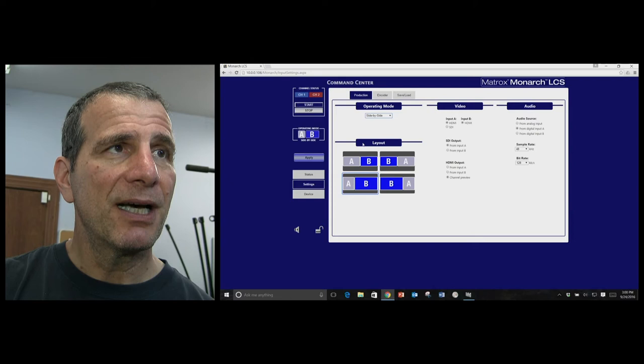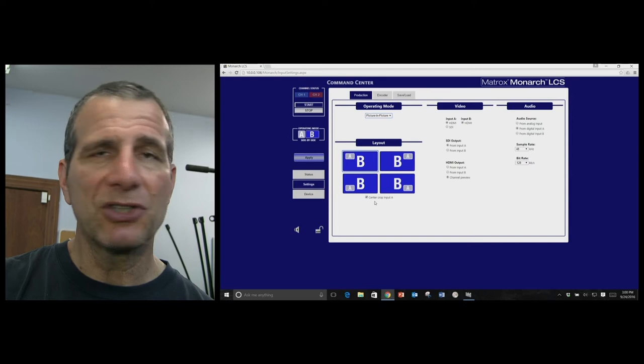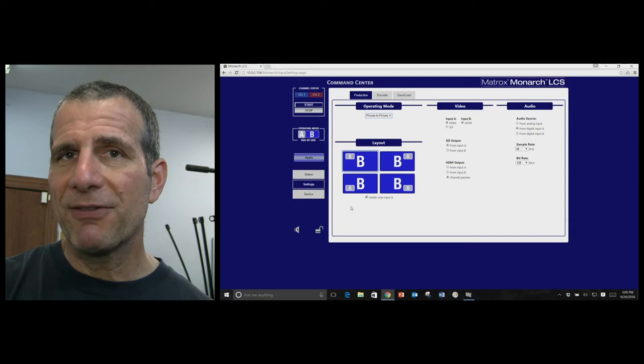And then from a picture-in-picture perspective, you can also choose to crop the video as well. And that's pretty convenient, because a lot of the times you're not going to want to have the full 16-by-9 video input, you really just want the center cut.